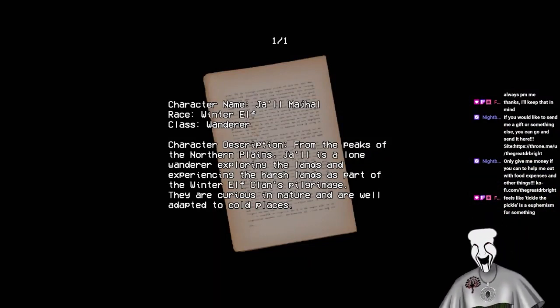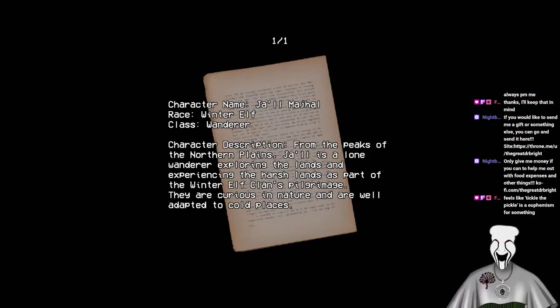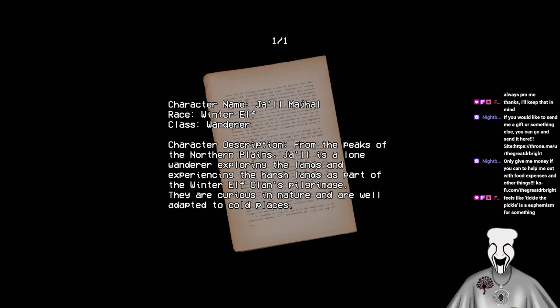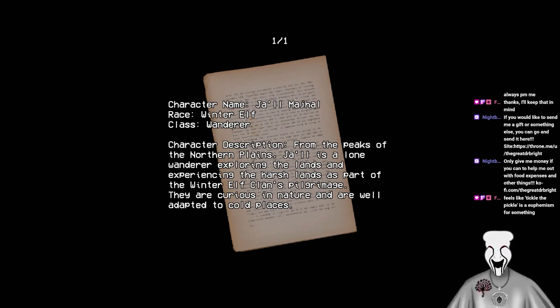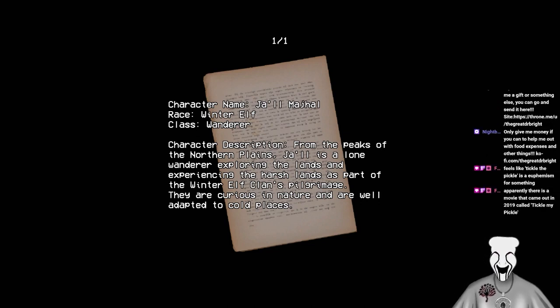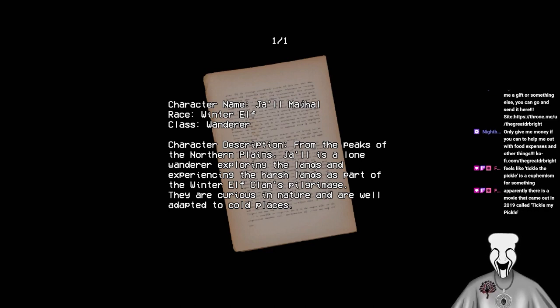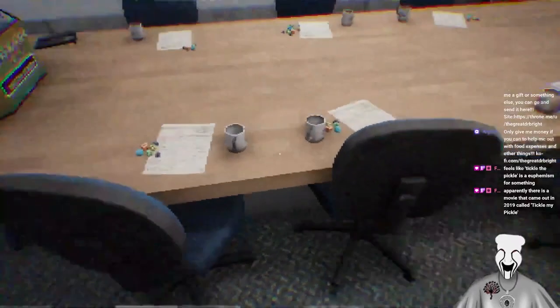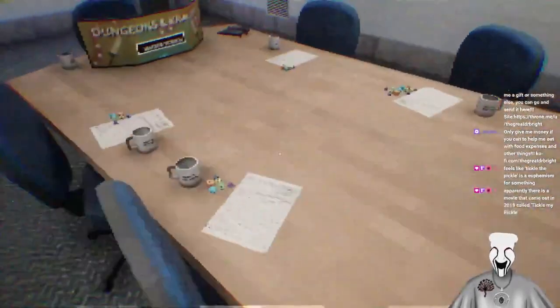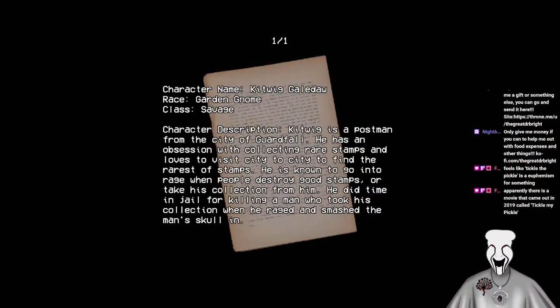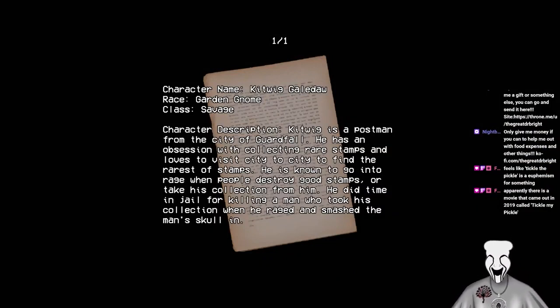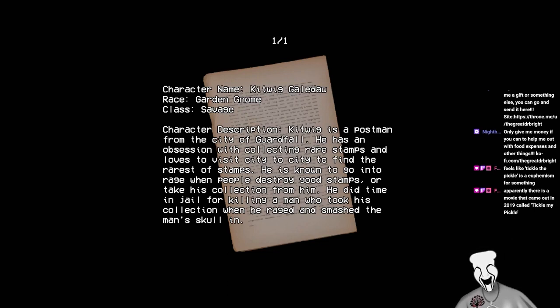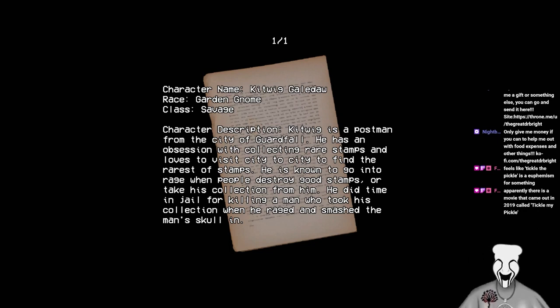Why is this... Okay, so now there's a bunch of notes here. Oh, this is the game room where they're playing Dungeons & Dragons. Character name I'll be on page, the one in here. Oh my gosh. Character name, Jahal Mahal. Race winter elf. Class wanderer. Character description. From the peaks of the northern plains, Jahal is a lone wanderer exploring the lands and experiencing the harsh lands as part of the winter elf's clan pilgrimage. They are curious in nature and are well-adapted to cold places.